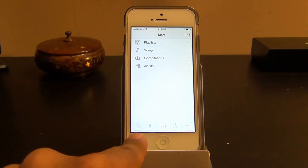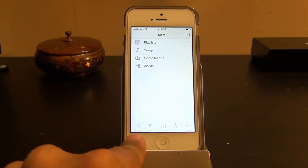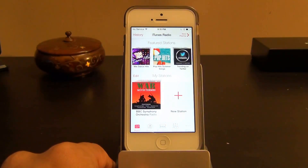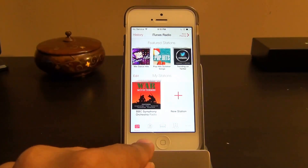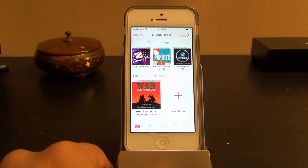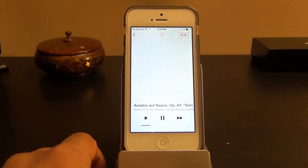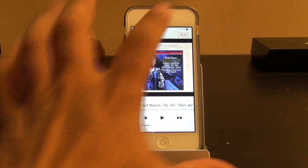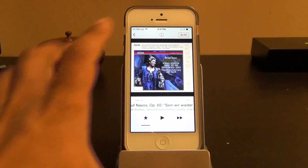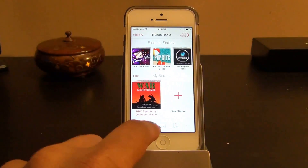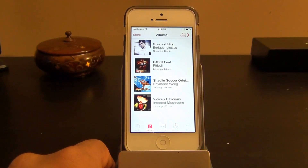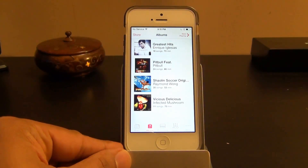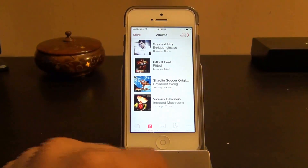Let's look at the Music app. At the bottom you can navigate different sections — there's Radio, where you can listen to free music via the new iTunes Radio. Tap a station and it starts playing, and you can buy a song if you like it. You can also browse albums you have on your phone.